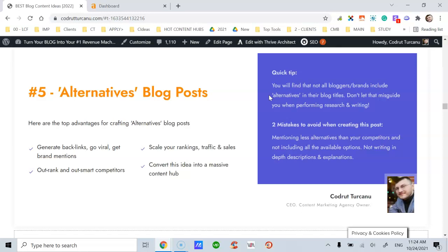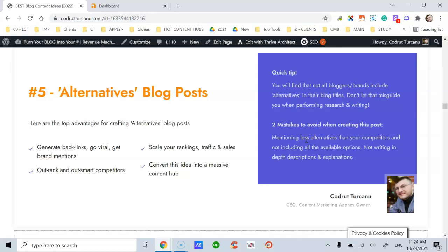You'll find that not all bloggers or brands include alternative or alternatives in their blog titles, but don't let that misguide you when performing research and writing. There are two mistakes I want to expose to you to help you avoid less rankings, less traffic, and less sales when creating this post.